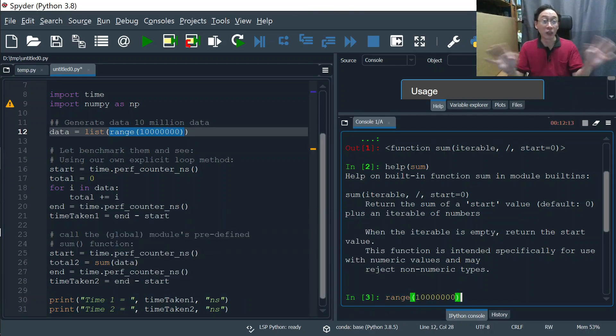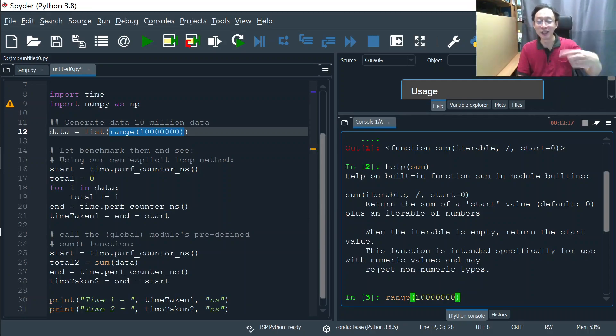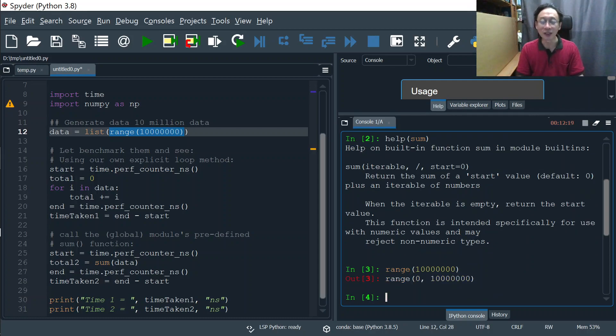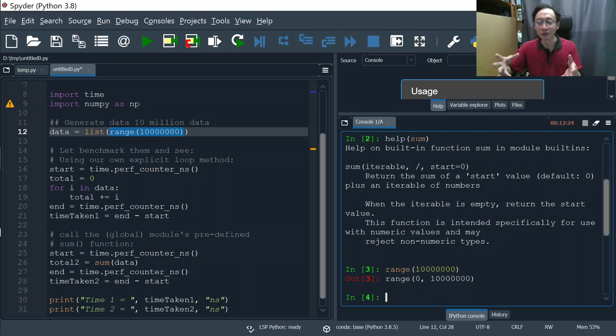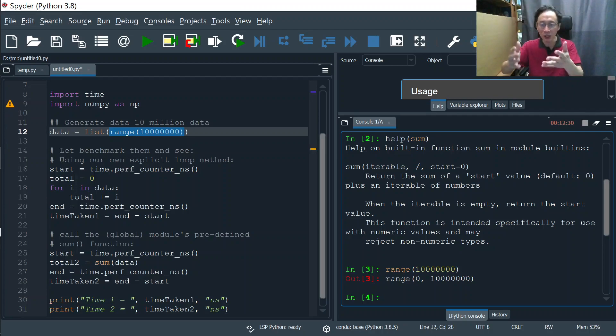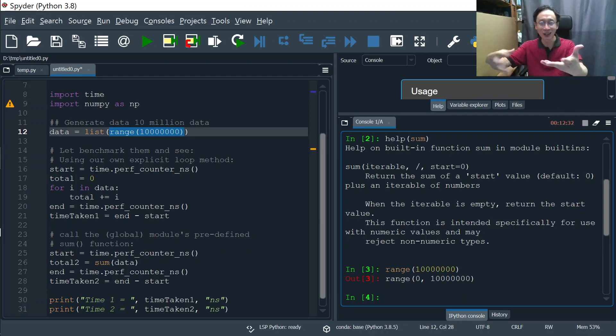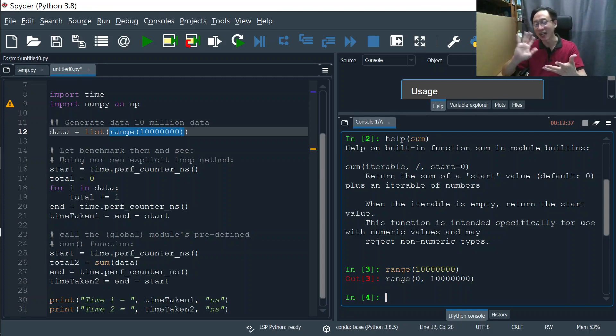Not all the numbers, because then it will hang my computer, printing all the 10 million numbers. Instead it returns to us an engine, basically implemented as a function, an iterator. This function is like an engine. This engine is capable of running 10 million numbers but it's not started yet.